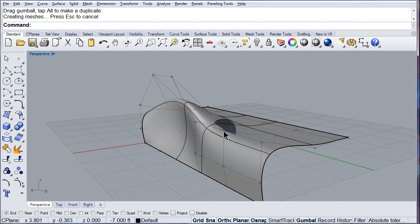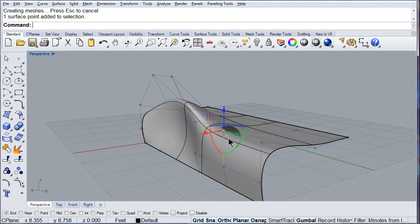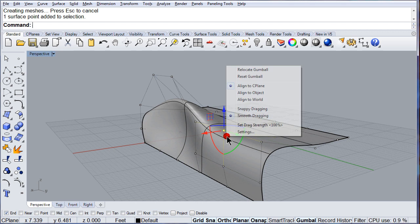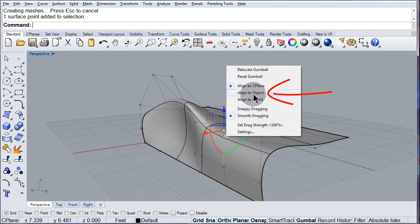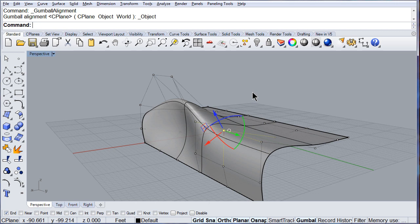This point, I want you to left click and select the ponytail, the little white circle, and align the gumball normal to the object.